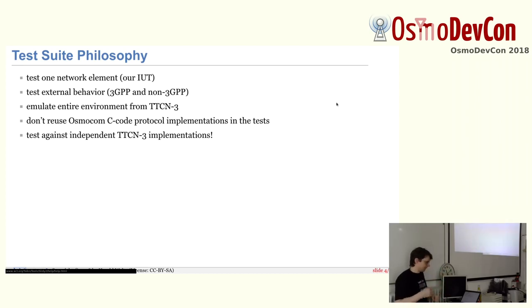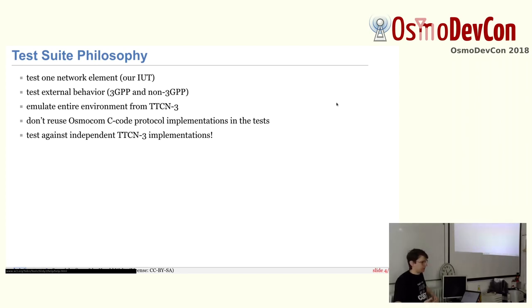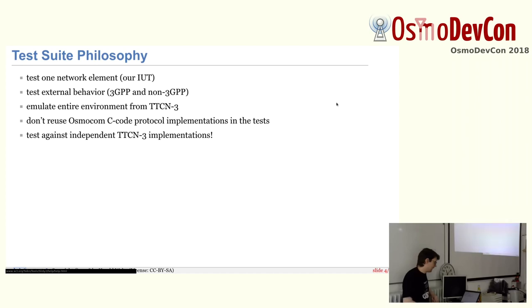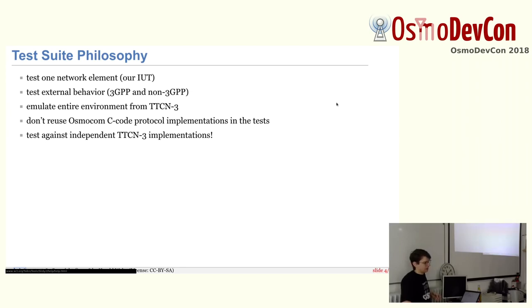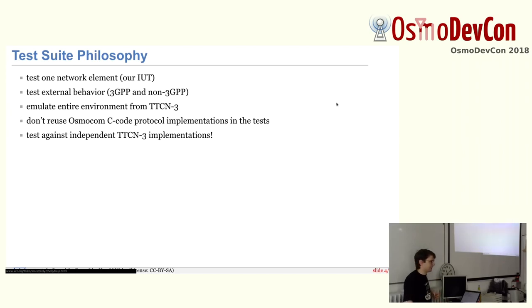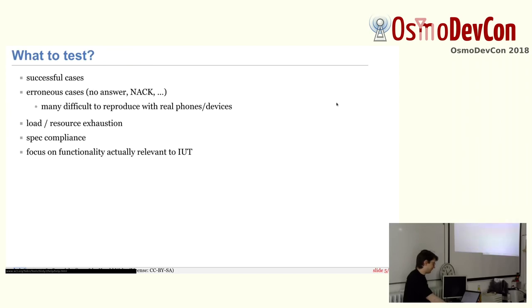And we don't reuse any of the OsmoCom C code in there intentionally to avoid the problem of testing one implementation against itself and both doing it wrong. And we test, if we can, against the independent implementations that have been published by Ericsson of the respective protocol. So there we get already some interop testing because if Ericsson thinks the message has to be structured some way and we also think that way, then we have more confidence.